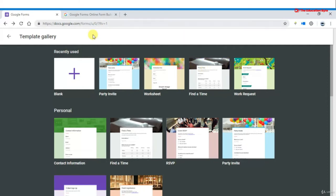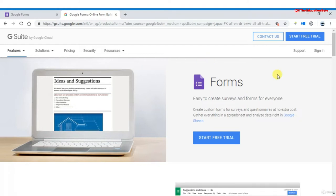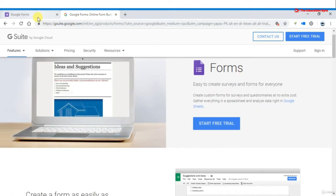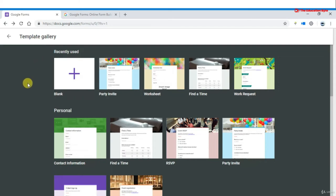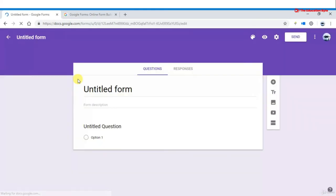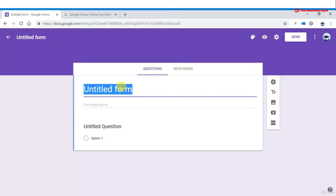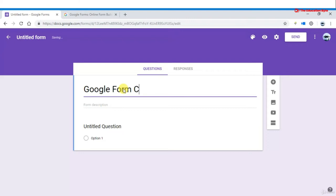You can access Google Forms through the website or sign in from your G Suite account. We'll start with a blank form. First, we name the form — for example, 'Google Forms Course.' After each lecture you should practice, then move to the next lecture. We'll start by creating the Google Forms course form and adding a description.